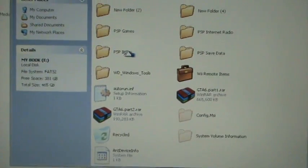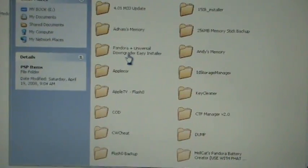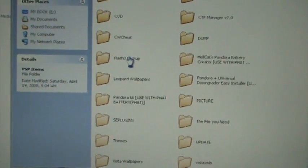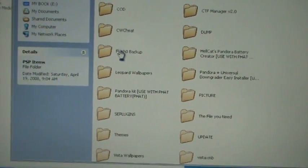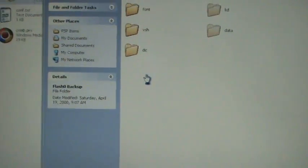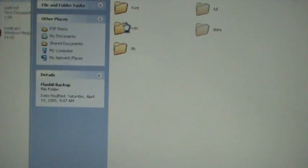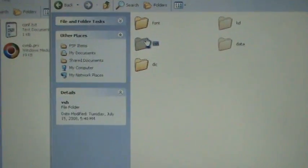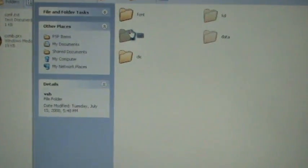Like I said, I put everything in here and organize it. Flash zero backup. So I'm going to copy my whole flash zero backup and copy it.